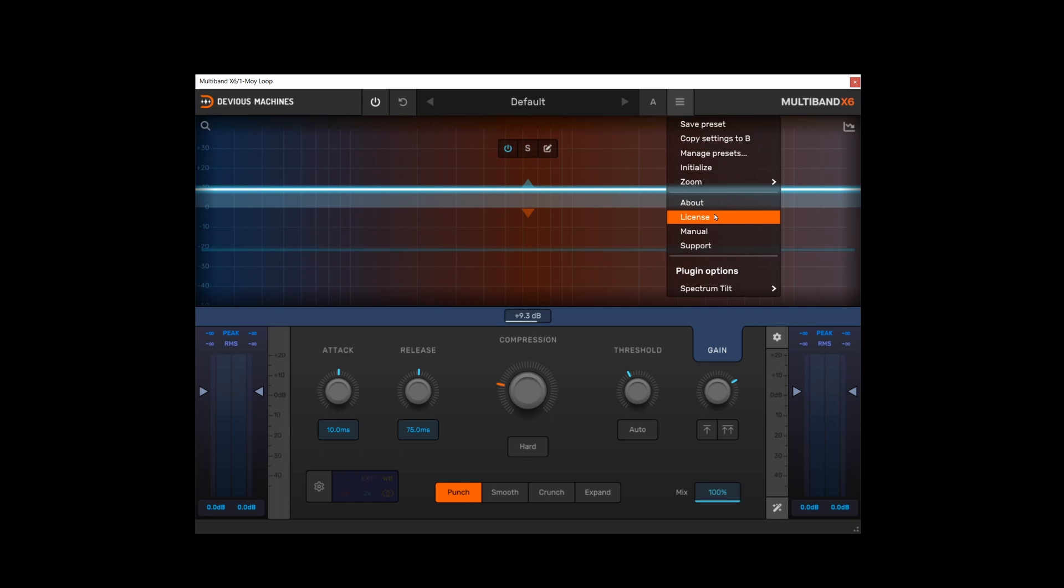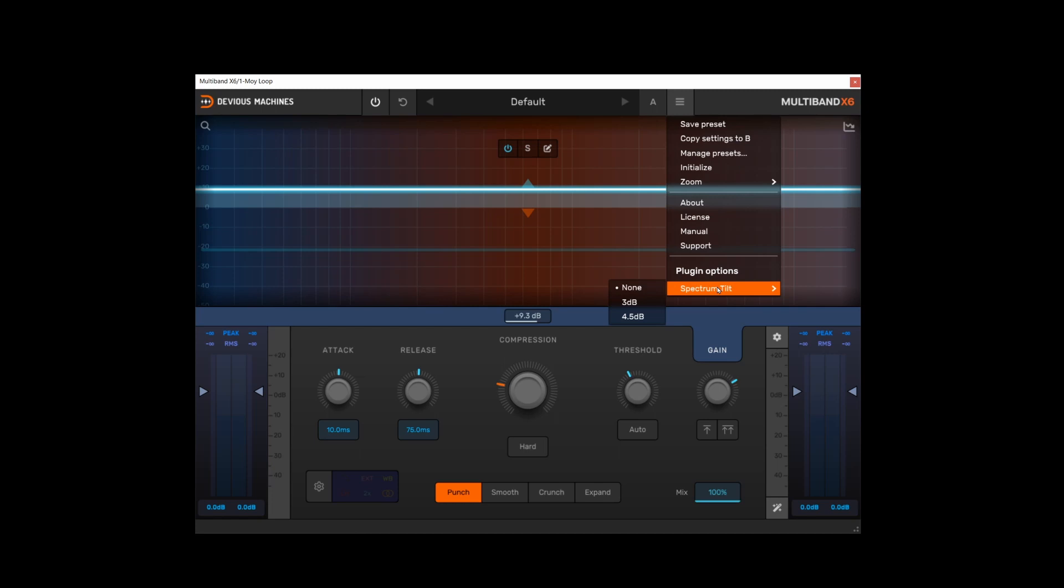About, licensing information, manual support, and then one further option is spectrum tilt. This actually changes the way that the graph view displays the spectrum analyzer. We will have a look at this in a second though.